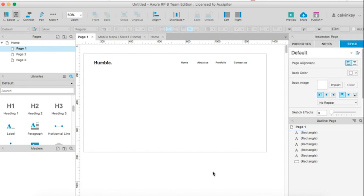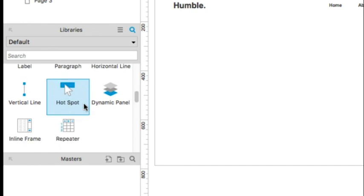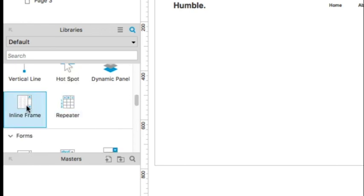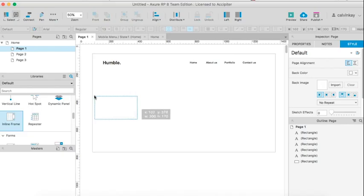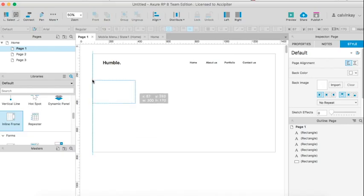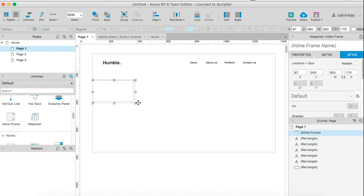Now to embed a video, we would scroll down to inline frame, drag it across, and define its size.